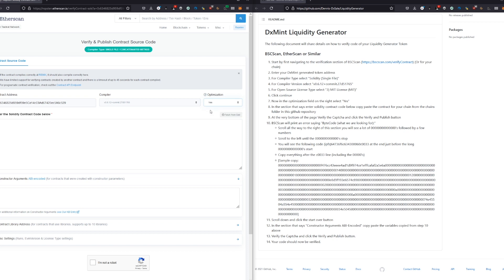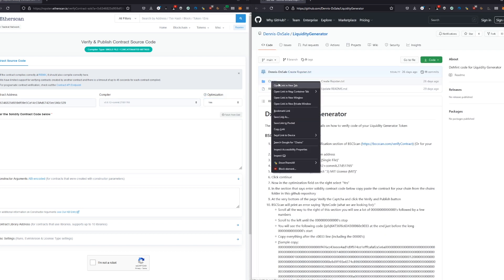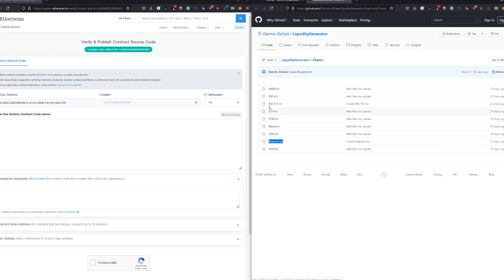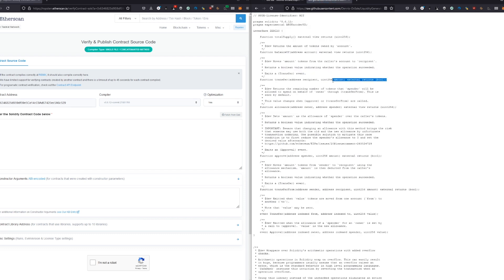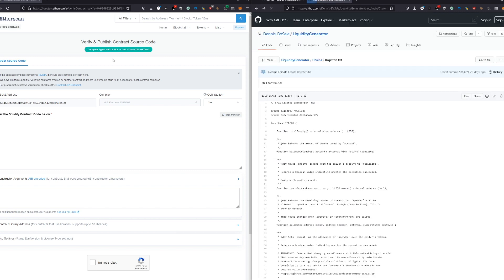We go again - single file - we select 0.6.12, we have MIT license, and we go here. First of all, select optimization: yes. Then we go into the chains folder. We have here for every different chain - for now we are on the Robsten test network, so we take Robsten. We have BSC chain, AVAX chain, BSC test network, Ethereum main network, Phantom, Matic, and the other ones.